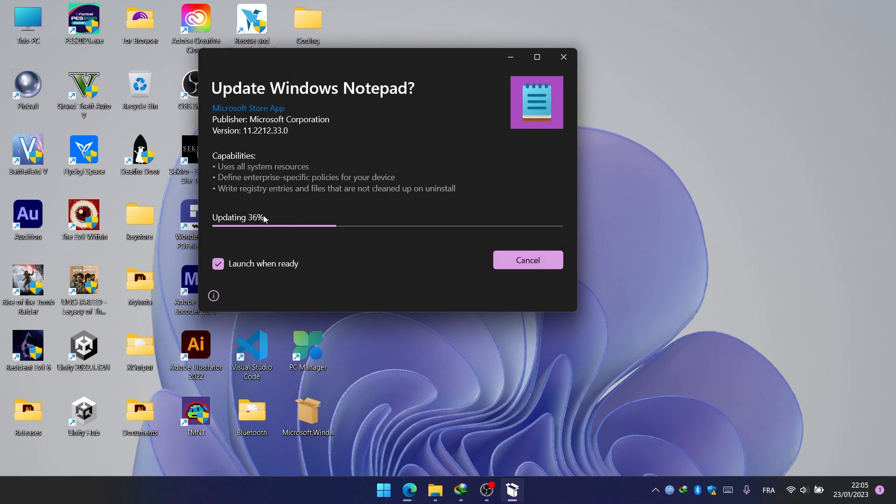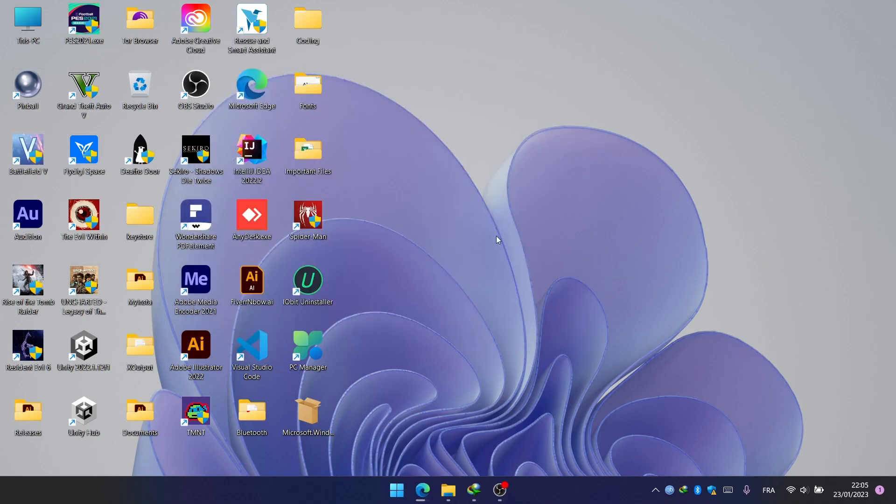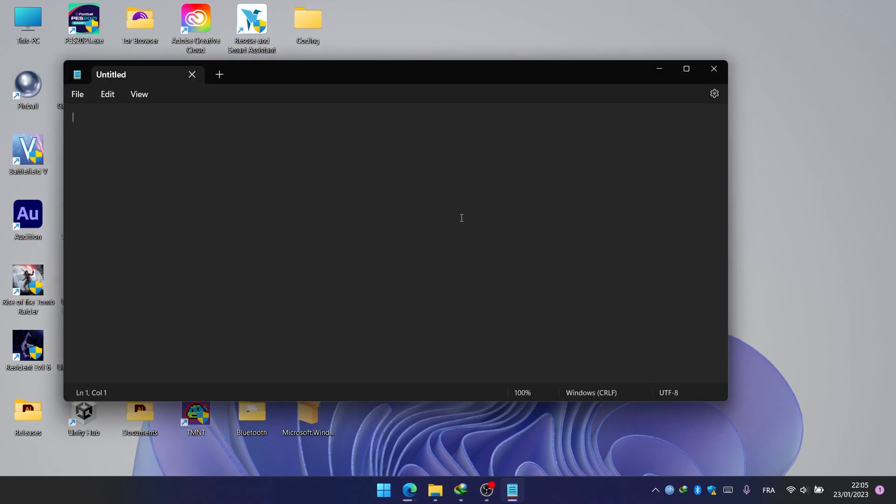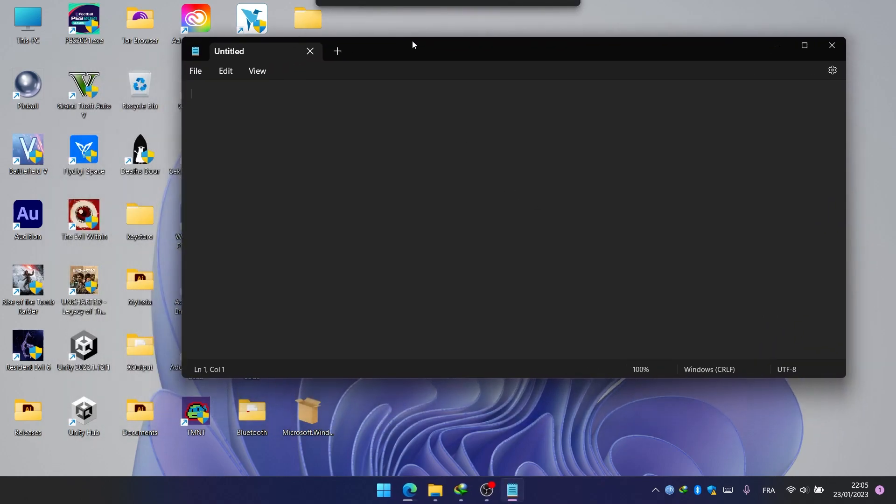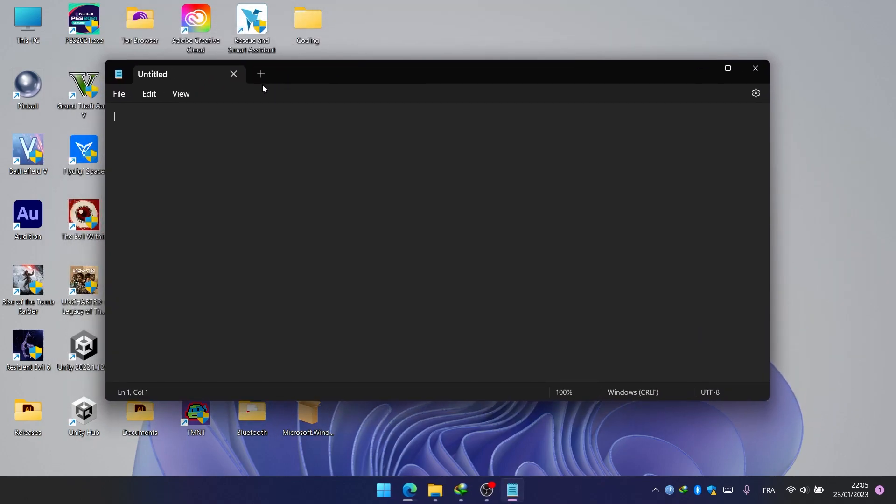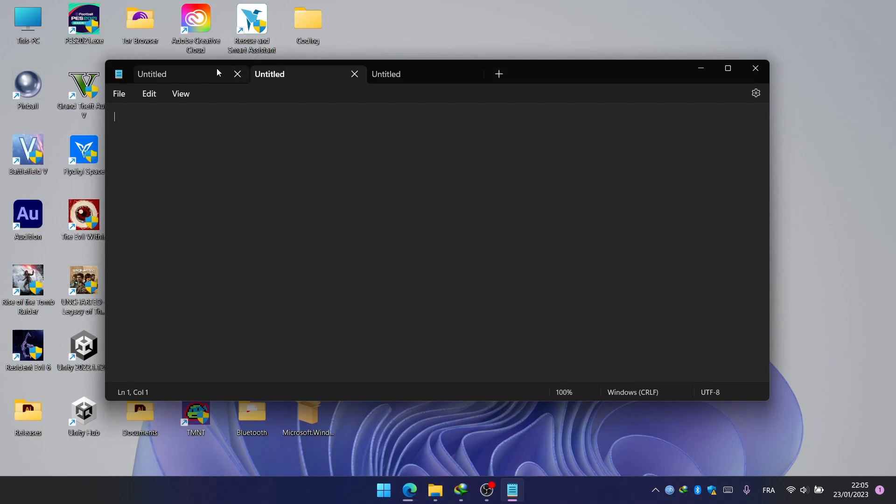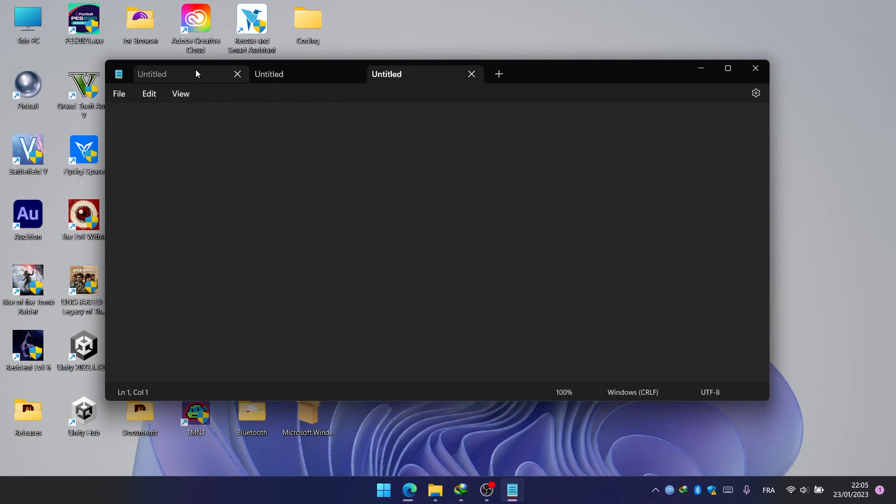And it will start updating the app. And here you have it! Now tabs are activated on Notepad and you don't have to wait for it to be released on the next stable version.